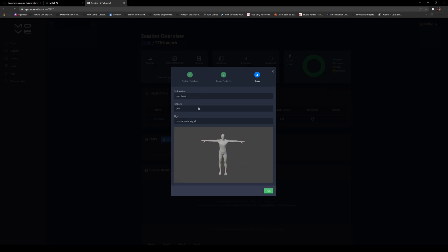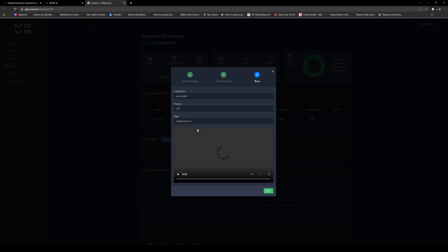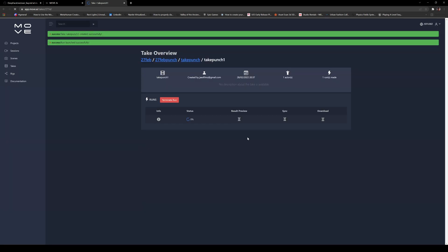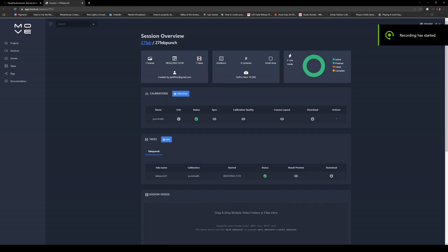We are going to choose the rig — we'll do a MetaHuman for now and then the mannequin as well. I'm going to click Run. This is going to take I think an hour to two hours, so I'm going to pause this video. This is still in beta, it's going to get faster — I was told — so just keep that in mind.